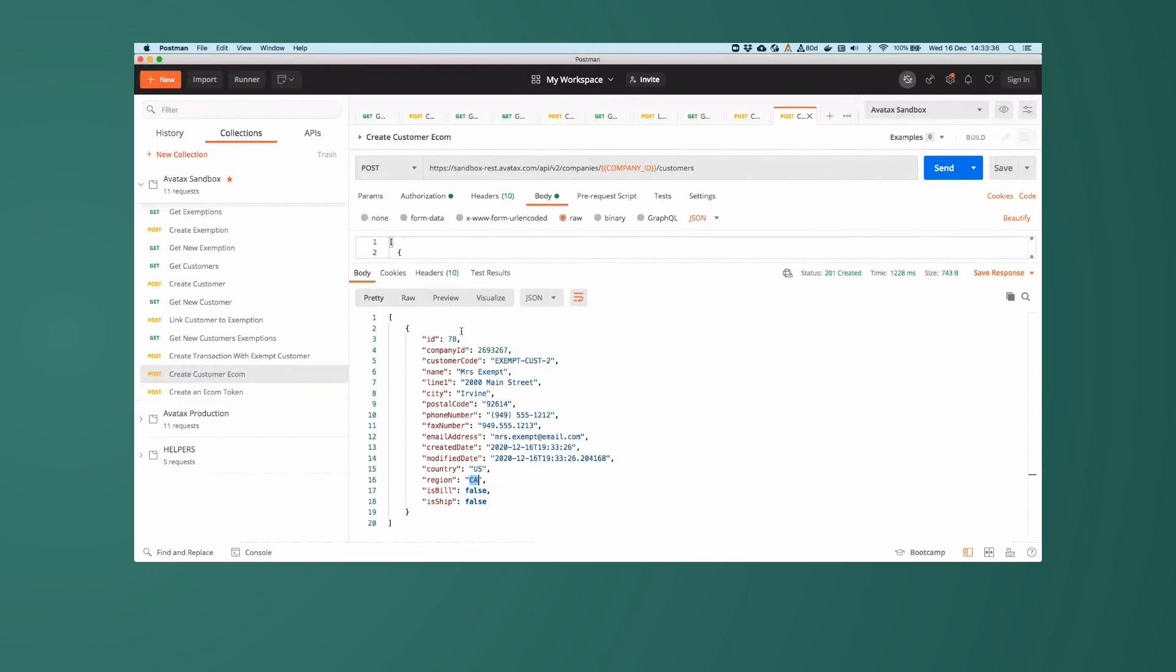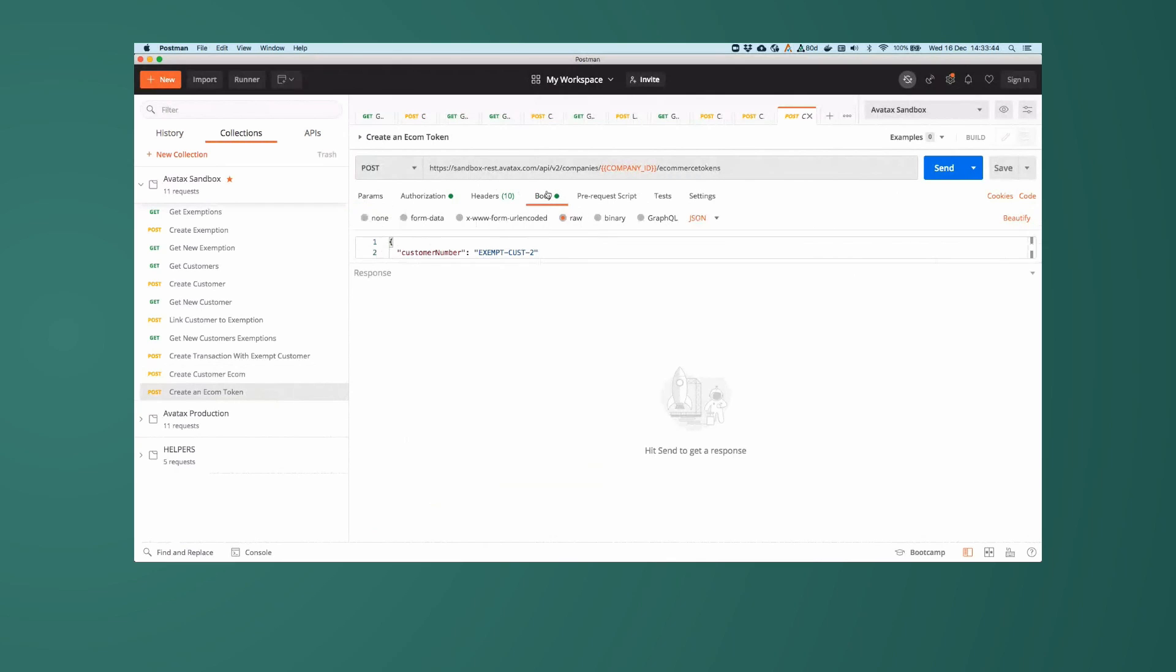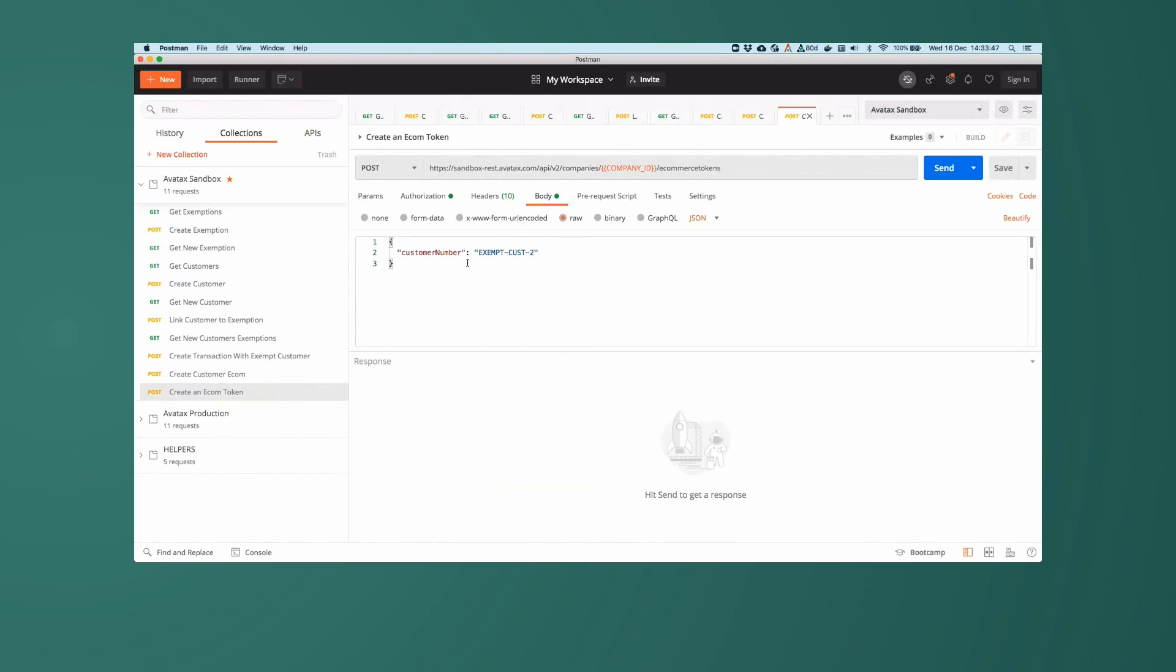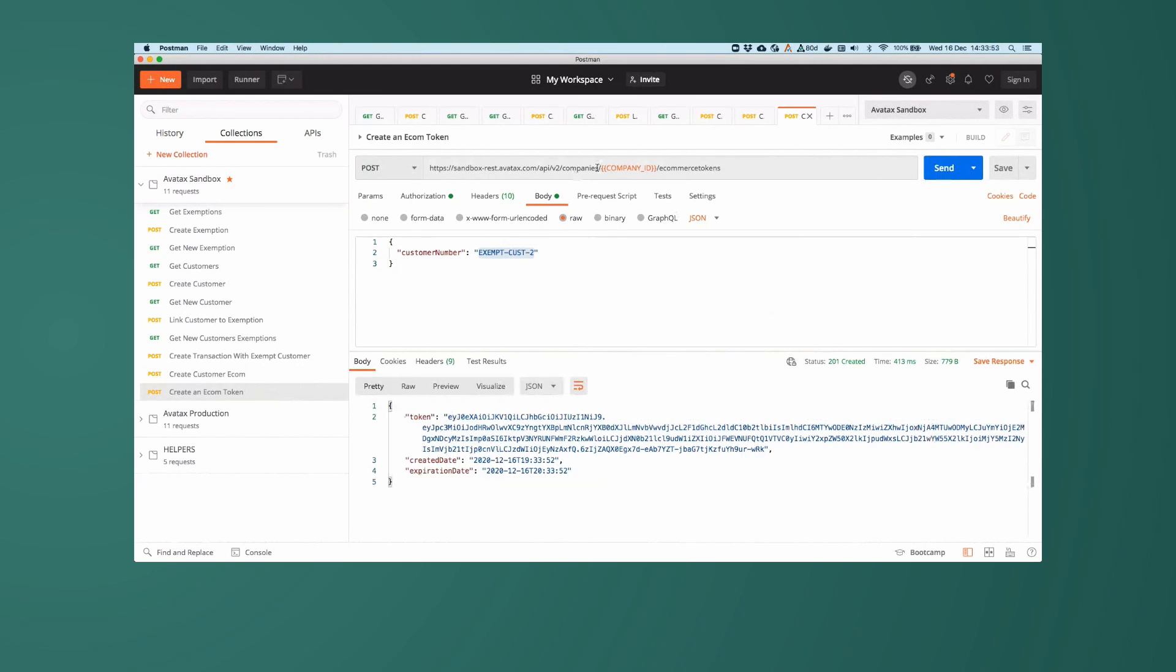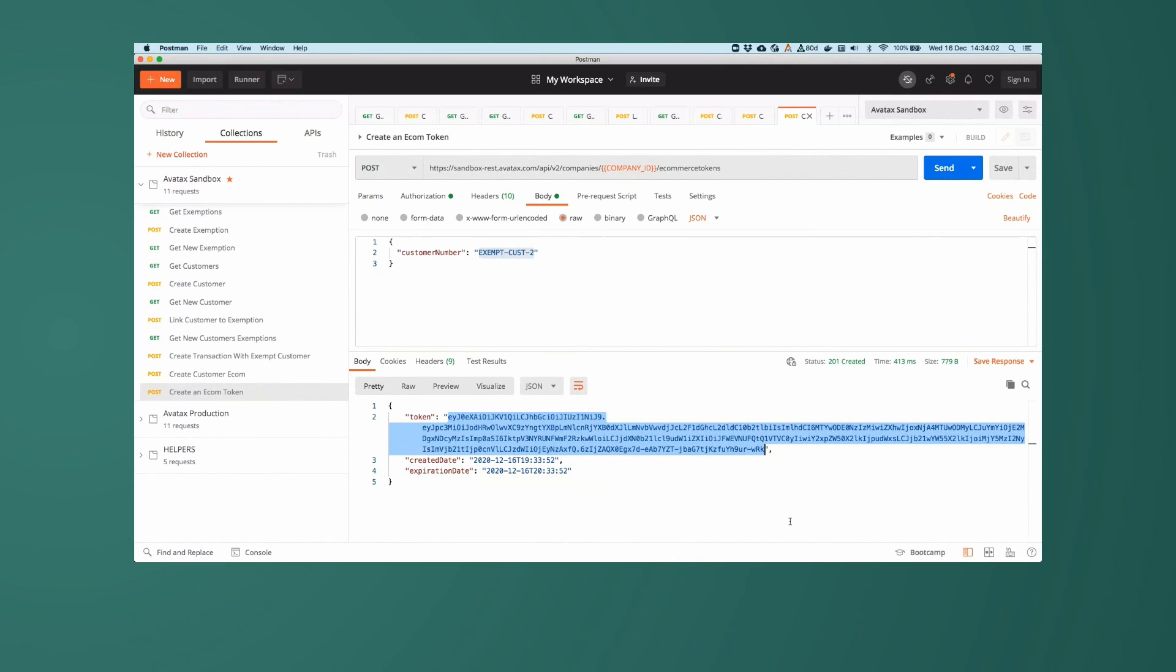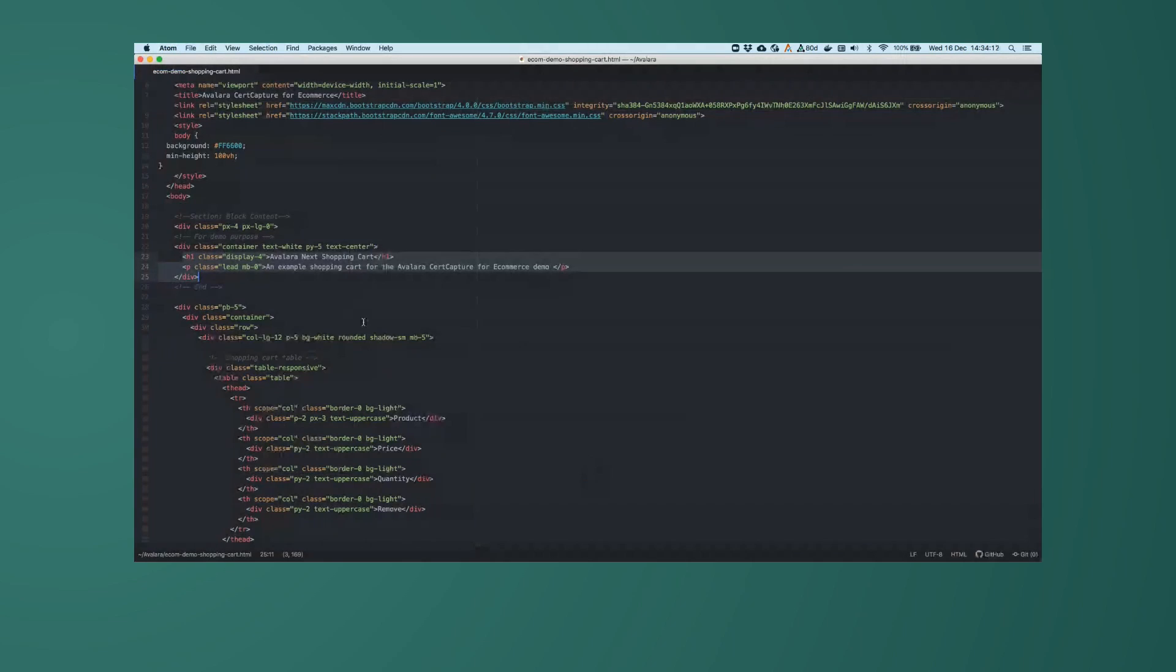Now using this customer code here, or this customer number, we're going to go and generate an e-commerce token. So in this one here, I'll be passing the customer number that we'll be generating the token for, ExemptCustomer2. And I'll be doing a post call to company slash company ID slash e-commerce tokens. And as you can see, that worked and generated a nice big hash that we can use on our website. I'm going to copy and paste that now. You see that the created date is here, and it is valid for exactly one hour.